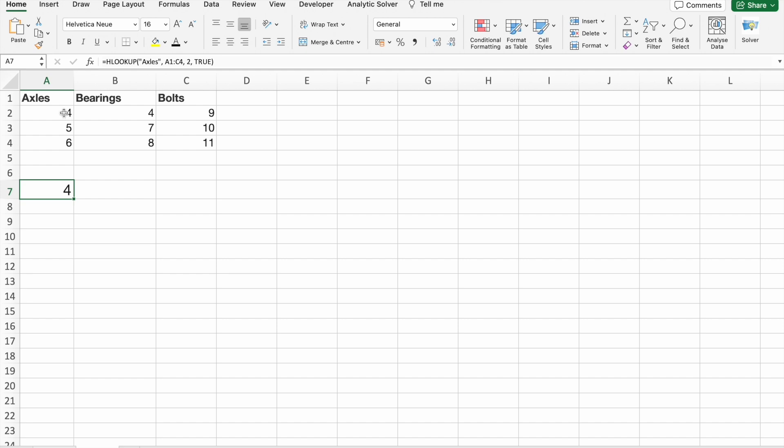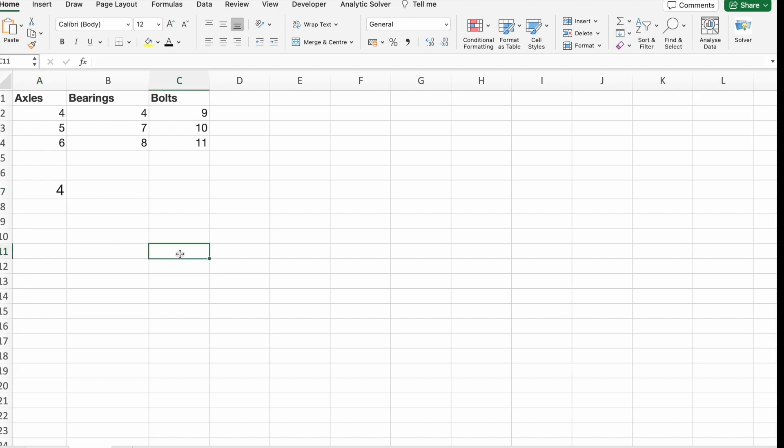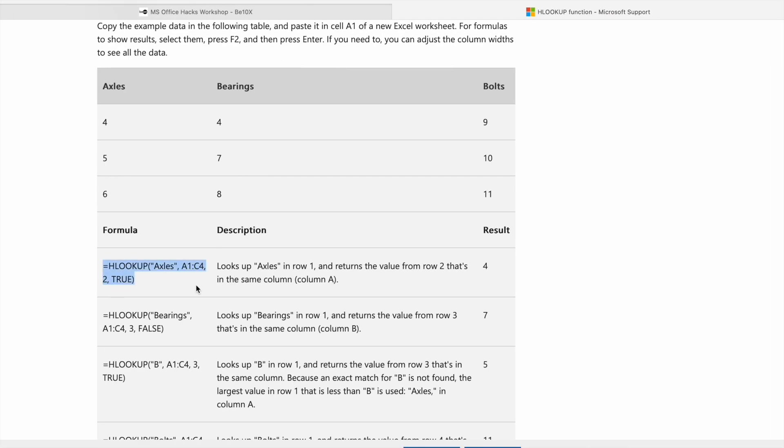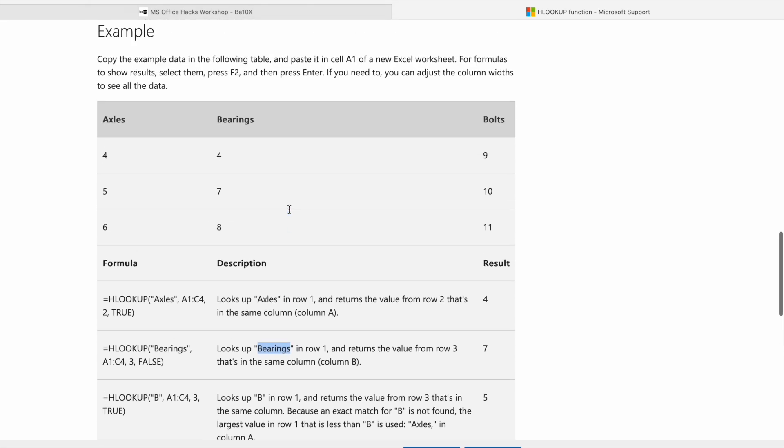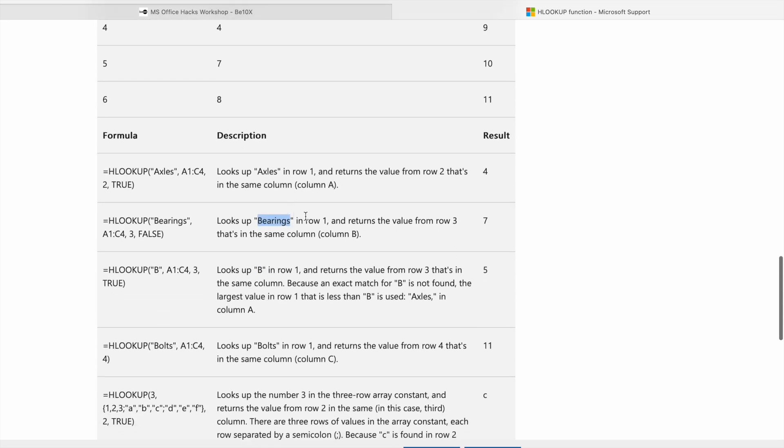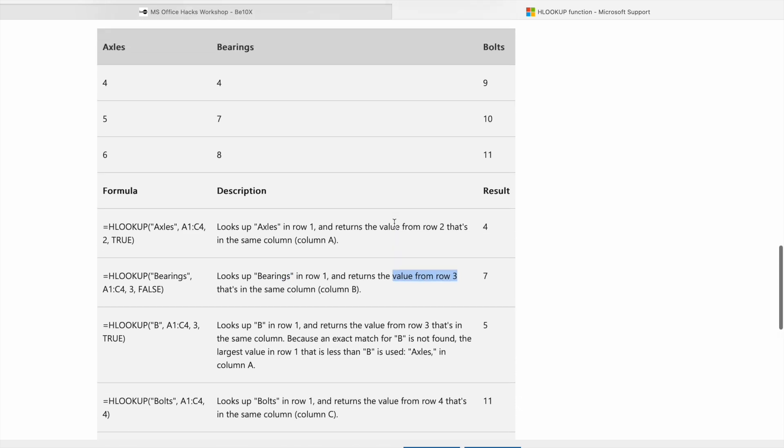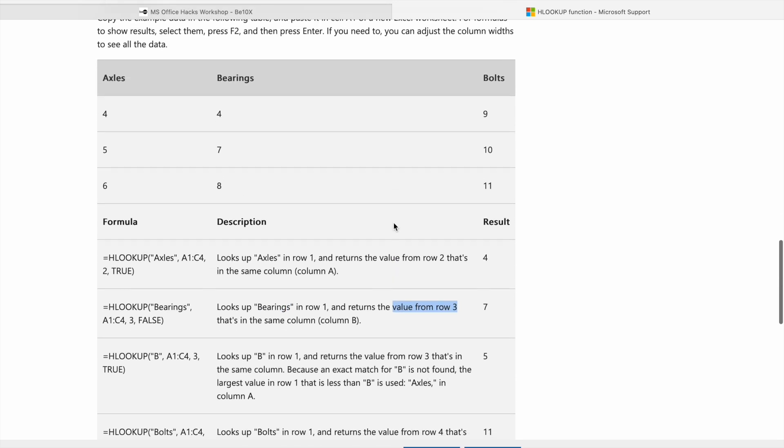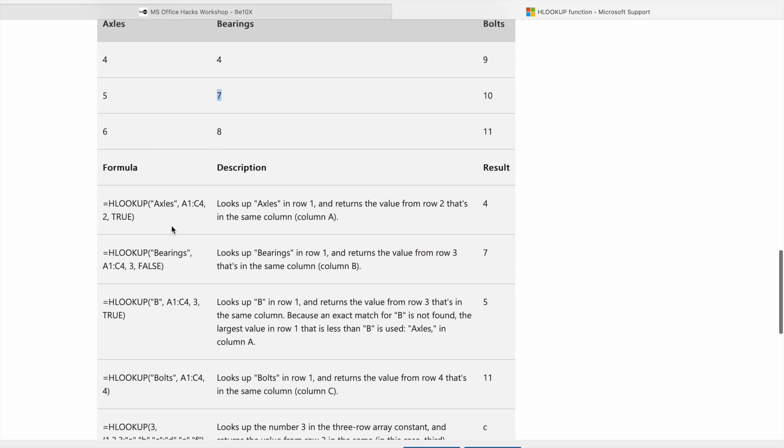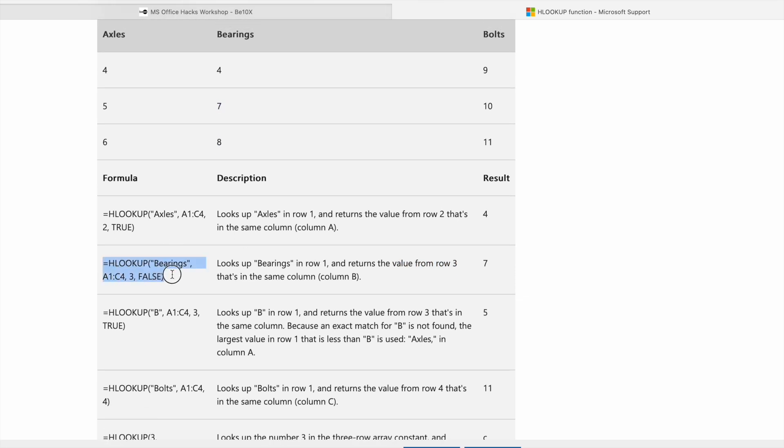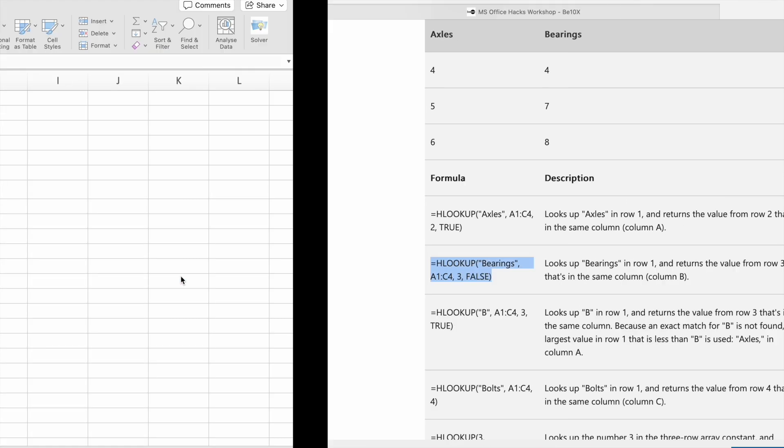Four. In the same way, we can also do these things also. Let's try this one. Here we are looking up our second column, Bearings. Then we want a value from third row, which is seven, right? So let's copy this thing. Let me show you this one. So you got seven, right?